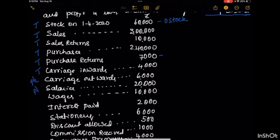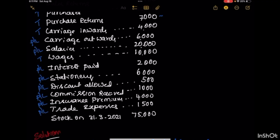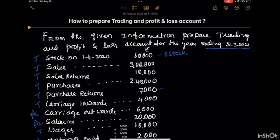Salaries go in the profit & loss account. Wages, which are directly connected to manufacturing, go in the trading account. Interest paid is a revenue expense for the profit & loss account. Stationery goes in the profit & loss account. Discount allowed is an expenditure for the profit & loss account. Commission received is revenue income — credit side of the profit & loss account. Insurance premium goes on the debit side of the profit & loss account. Trade expenses go in the profit & loss account. Stock on 31st March 2021 is closing stock, which comes into the trading account. So we have done the classification of various ledger balances.